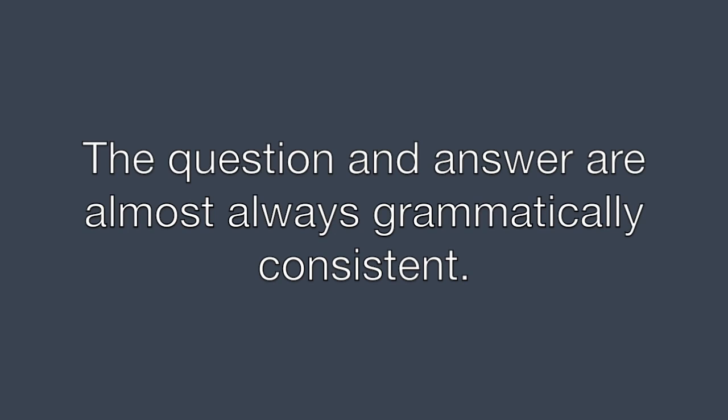The question and the answer is almost always grammatically consistent. That means if the question is in the past tense and one of the options is in present tense, it's probably wrong.